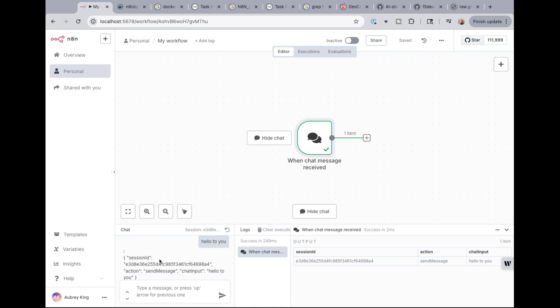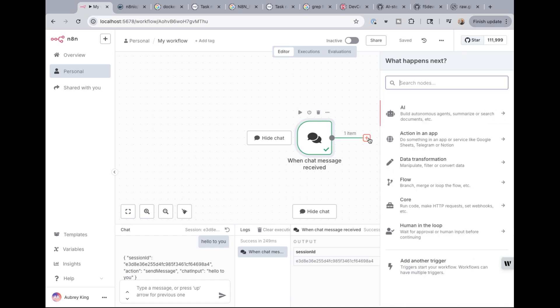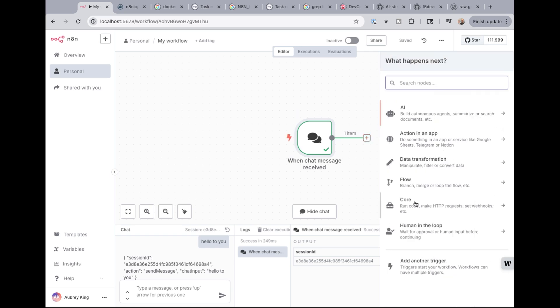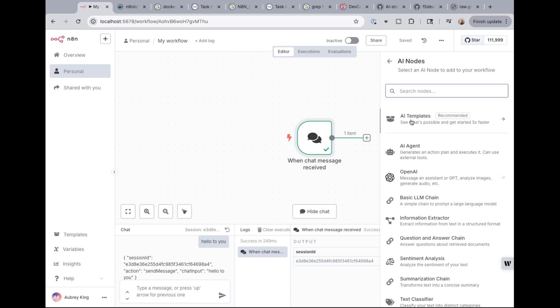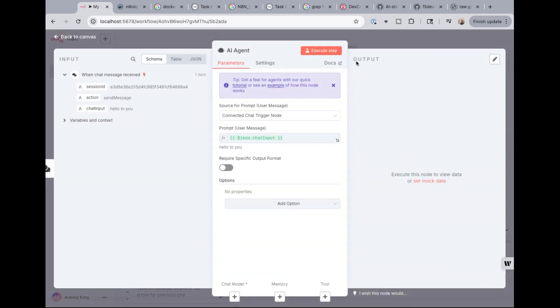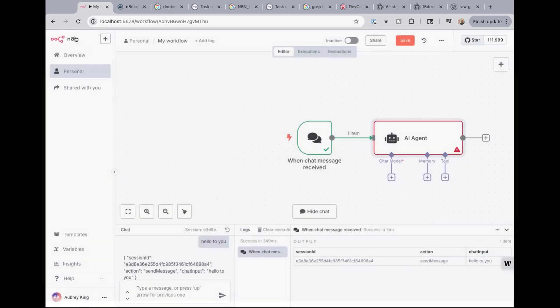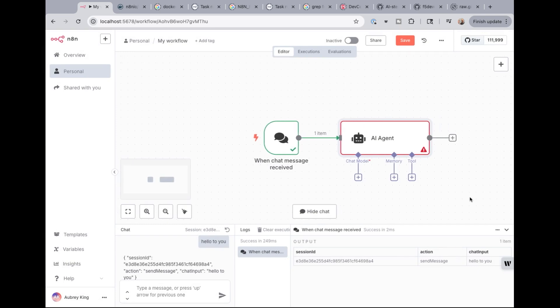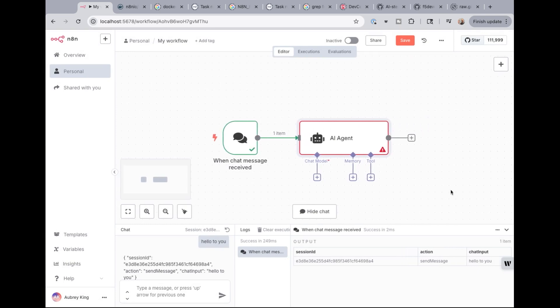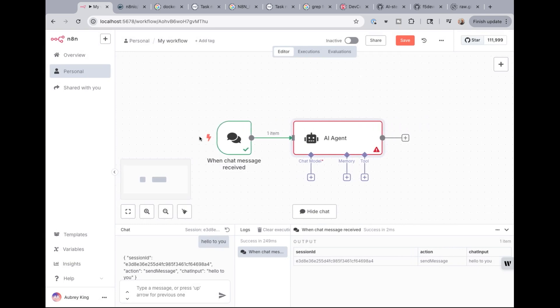So we are next going to add an AI agent node. So right here, I went into the plus sign here to the right of the chat message received. And when I got the what happens next menu, I select AI, the top choice is an AI agent. So I have an AI agent here that is, and actually I'll configure the rest of it after I go back to the canvas. Just so you can see that typically an AI agent is just going to sit there. It needs things connected to it before it does anything.